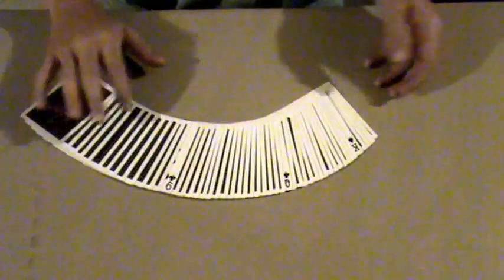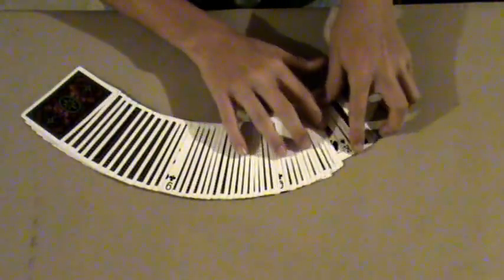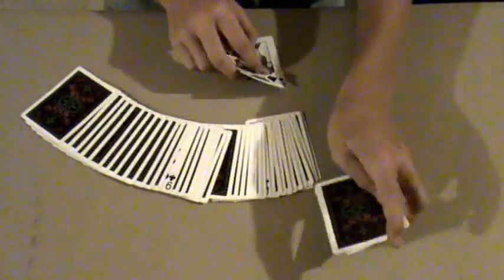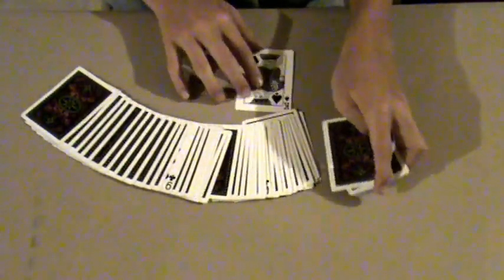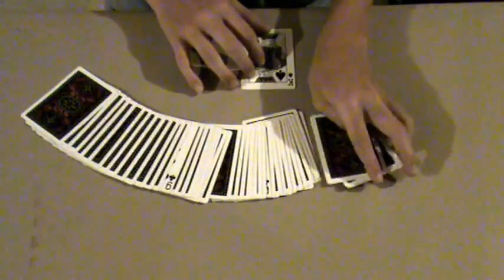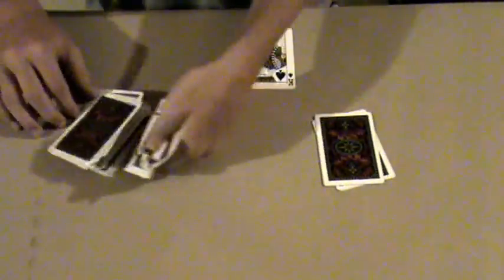And all you're going to want to say is alright, you're going to spread the cards. Take the bottom for your first prediction card. Take the bottom for your second prediction card. And you're going to square the rest of the deck up.